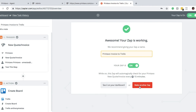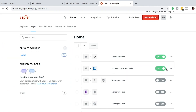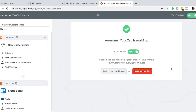We'll go ahead and turn this Zap on, and that's it. We can see it on our dashboard here — Printavo Invoice to Trello is the one we have set up. As long as this is on, any new invoices you create in Printavo will be created as a job board in your Trello. It's as easy as that. If you have any other questions or concerns, you can always email us at support@printavo.com. Thank you for watching — we'll talk to you soon.